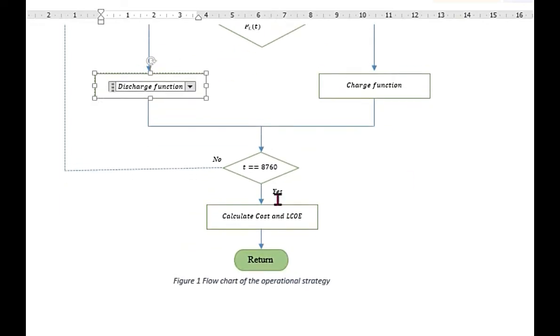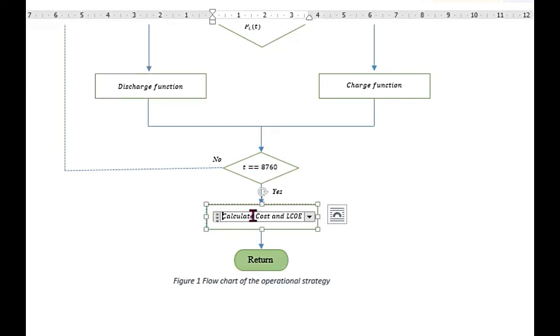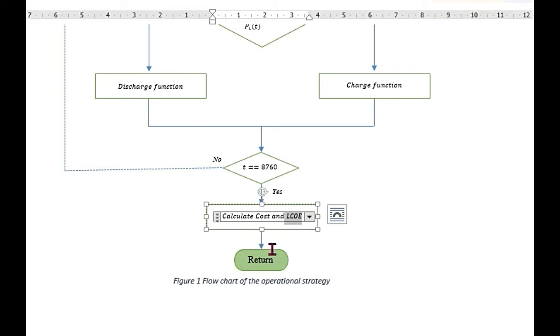After running this simulation for 8760 hours, at the end of this simulation, we will calculate the overall cost of the system and from that we will calculate the levelized cost of energy. This economic analysis file simulation or the operating strategy will be ended and the levelized cost of energy will be calculated.